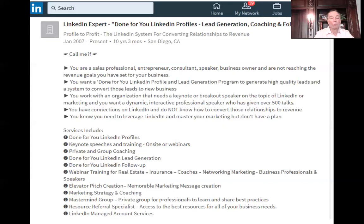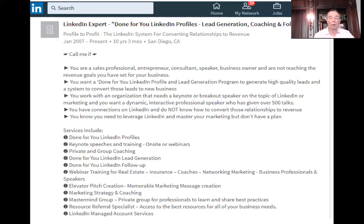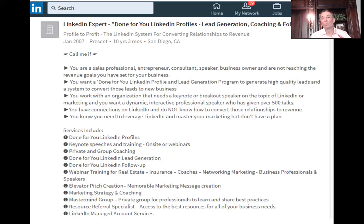You could have another bullet point: 'Call me if you know how important it is that your home doesn't drag on the market accumulating days, because buyers perceive that a home is overpriced if it's sat on the market forever. Call me if you'd like to have your home sold more quickly as opposed to dragging on the market.' You could say: 'Call me if you'd like to have a home selling experience that's like the Rolls Royce of home selling experiences.' You basically list those kinds of things and then list your services.